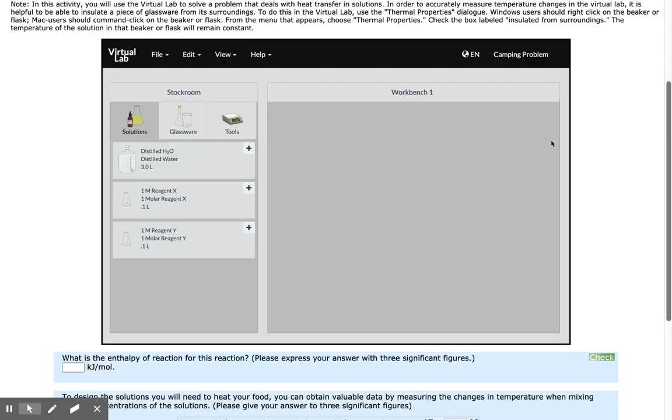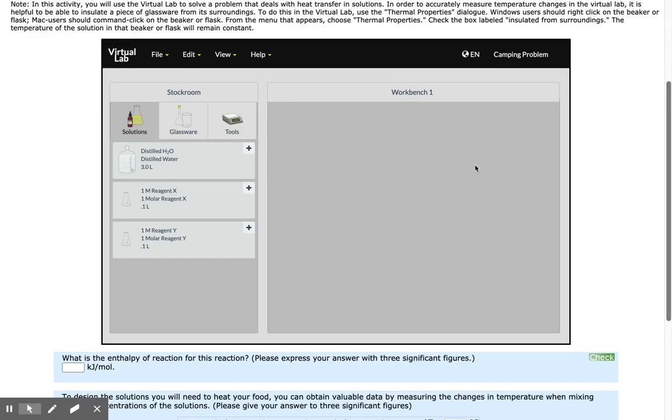First, you'll need to perform calculations of how much stock reagent you need to mix each volume of solution at a specific molar concentration. For this demonstration, I'm mixing 250 milliliters of 0.1 molar concentration for both of my reagents.